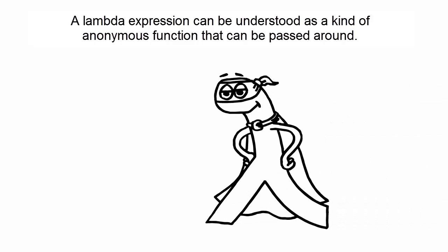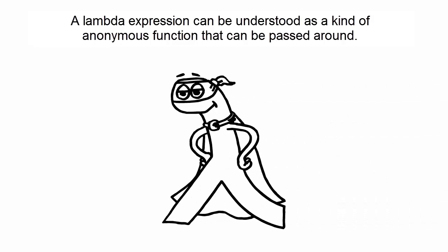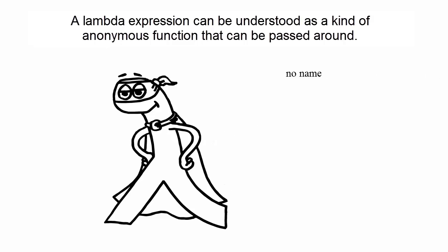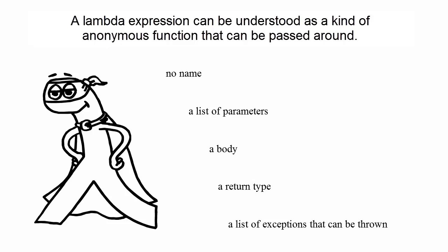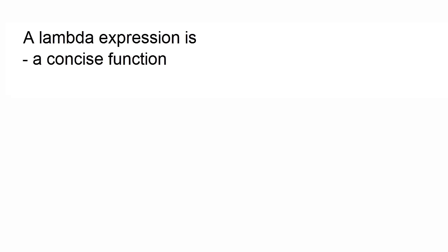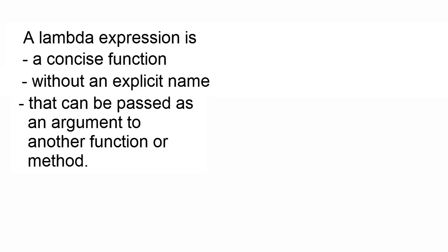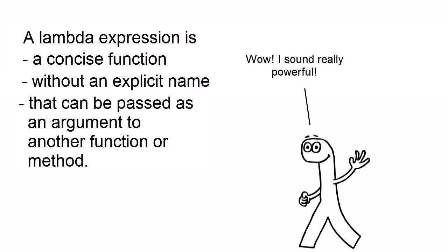A lambda expression can be understood as a kind of anonymous function that can be passed around. It doesn't have a name, but it has a list of parameters, a body, a return type, and also possibly a list of exceptions that can be thrown. Lambda's fix the verbosity problem because they let you pass code in a concise way. Thus, you can cope with changing requirements by using a behavior represented by a lambda as a parameter to a method. Let's take a closer look. We define a lambda expression as a concise function without an explicit name that can be passed as an argument to another function or method. That's one big definition. Let's break it down.